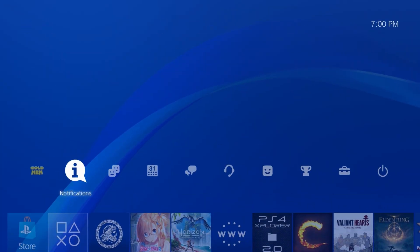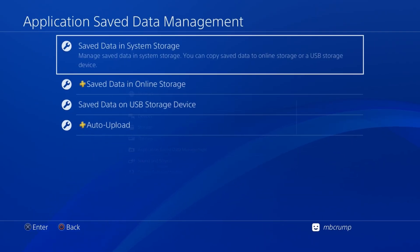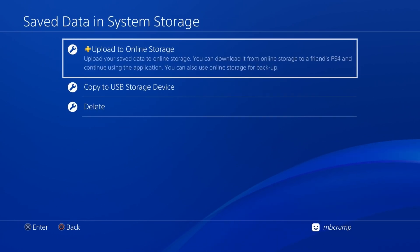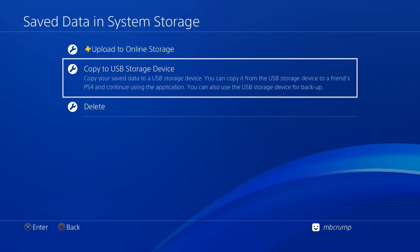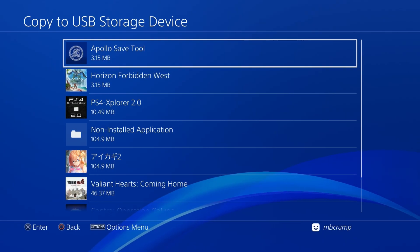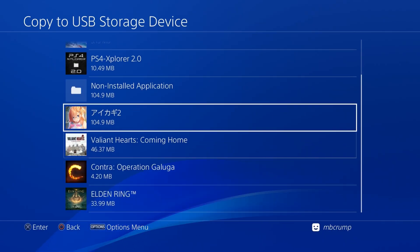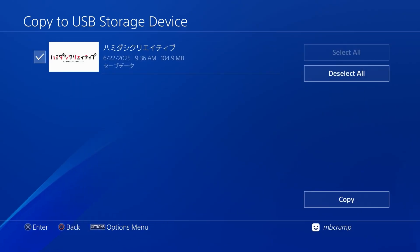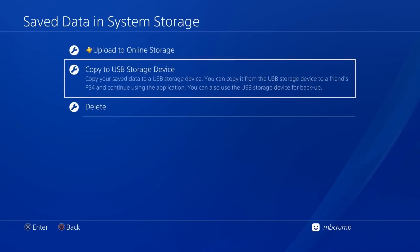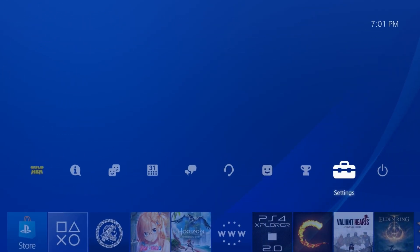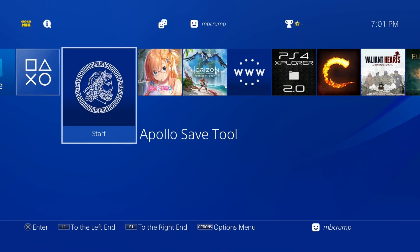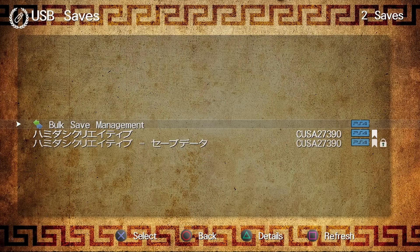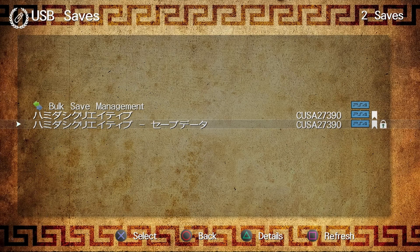From here, we're going to go up to Settings and scroll down to Application Save Data Management. We're going to select Save Data in the System Storage, and then Copy to USB Storage Device. We're going to scroll down here, and it's going to be this one right here, because I don't have that demo installed on this PS4. Then we're going to take the Copy option here. So now, once this finishes, this is your encrypted signed save game. If we just go right back into Apollo Save Tool, we'll just go right over here to USB Saves. And right there it is. It has the little padlock, which means we are ready to go.